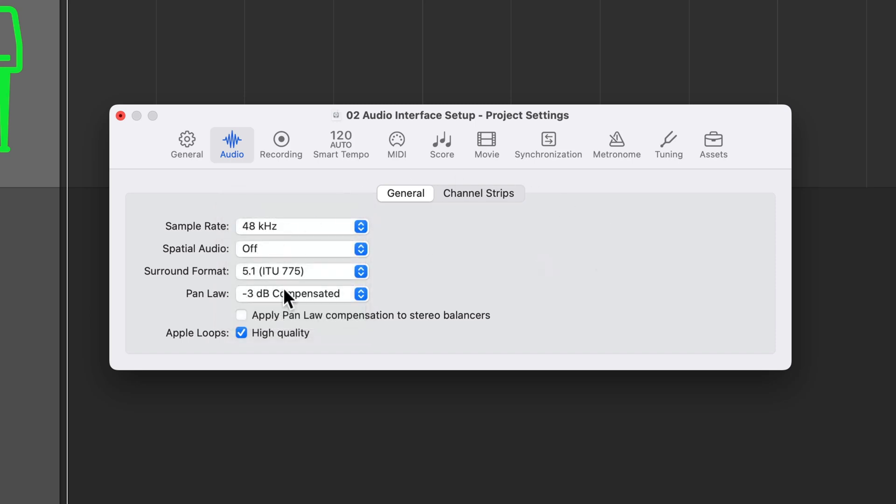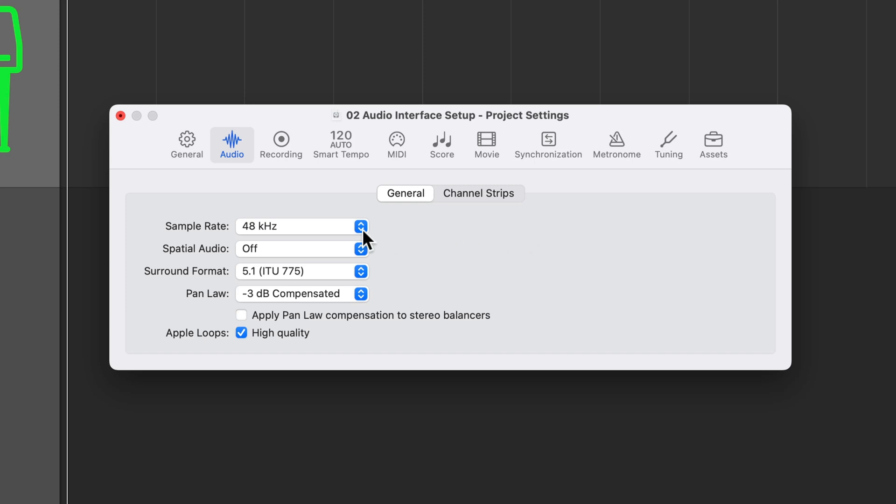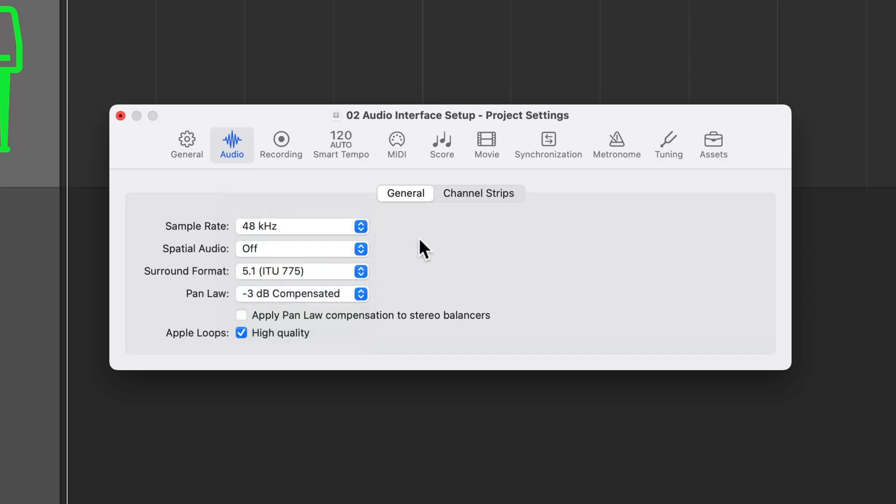Now, one thing that's really important to remember about your sample rate, though, is you do not want to change your sample rate after you've already started recording. You want to choose a sample rate and stick with it throughout the life of that project. Otherwise, you'll end up with audio recordings that play too fast or play too slow because they were recorded at a different sample rate than what the project was set to.